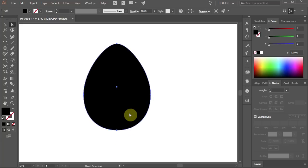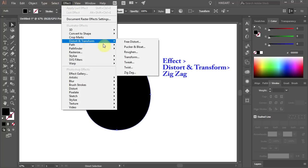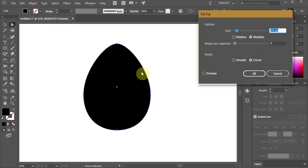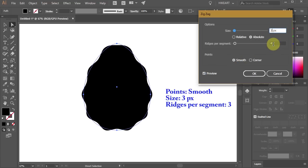With the shape selected go to Effect, Distort and Transform, and choose Zig Zag. Turn on the preview box to better see what we are doing. Now change the point to Smooth, size to 3 pixels and ridges per segment to 3.